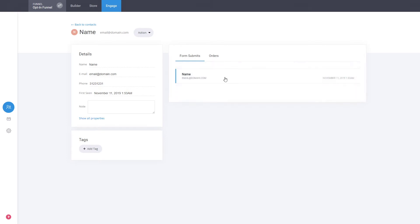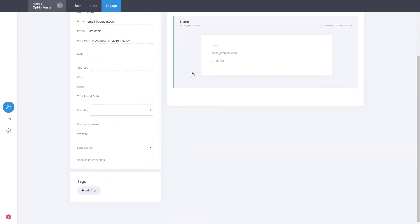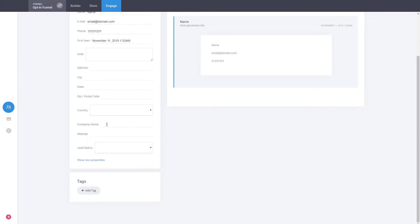If they have subscriptions or memberships you see all that information as well for the user. In this case this is a normal form submit and you can see what kind of form they submitted inside your funnel. You can see different properties that are currently created by default for every user and you can add some notes, address, city, and different things you have.